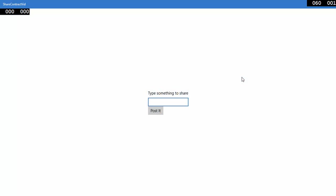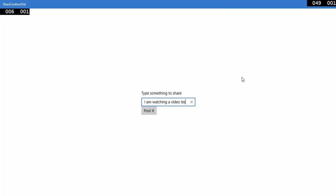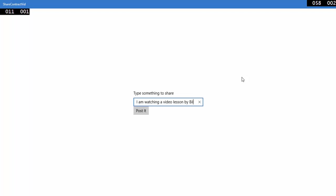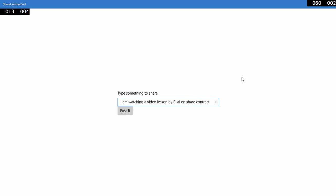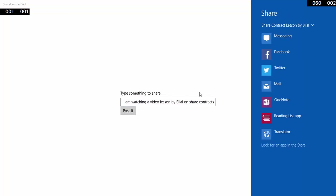Here is the output. I will say 'I am watching a video lesson by Bilal on share contracts' like this. And when I will click the button, all the applications that can share